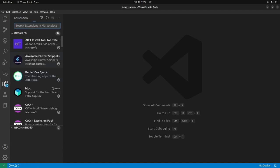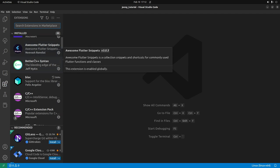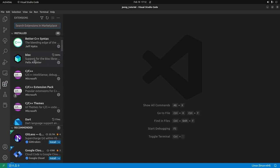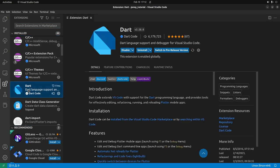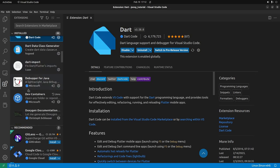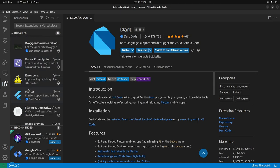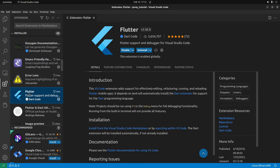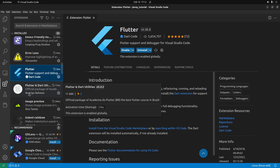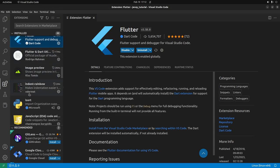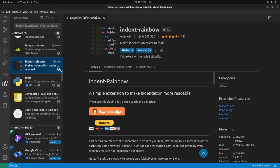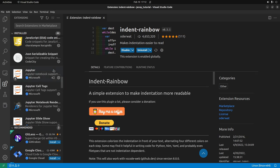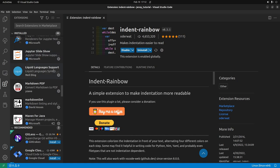In VS Code, I have the Flutter and Dart extensions installed. I have Dart here, I have Flutter right there. Someone asked me about this indent rainbows to match up the brackets.